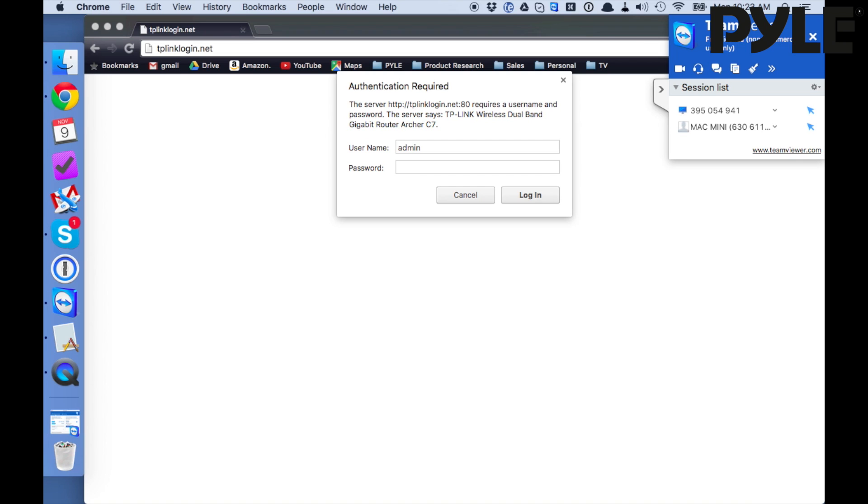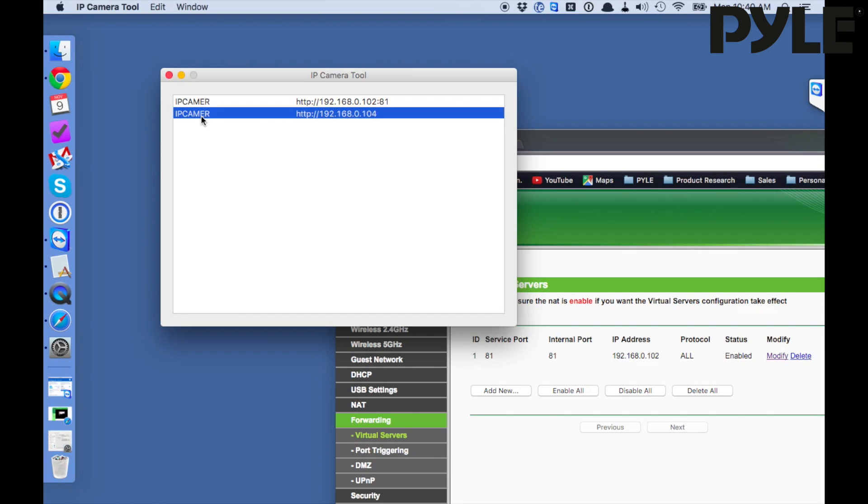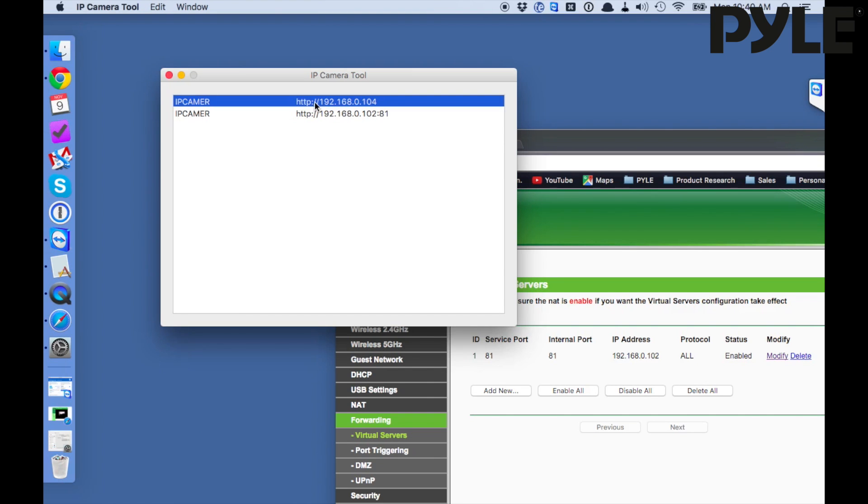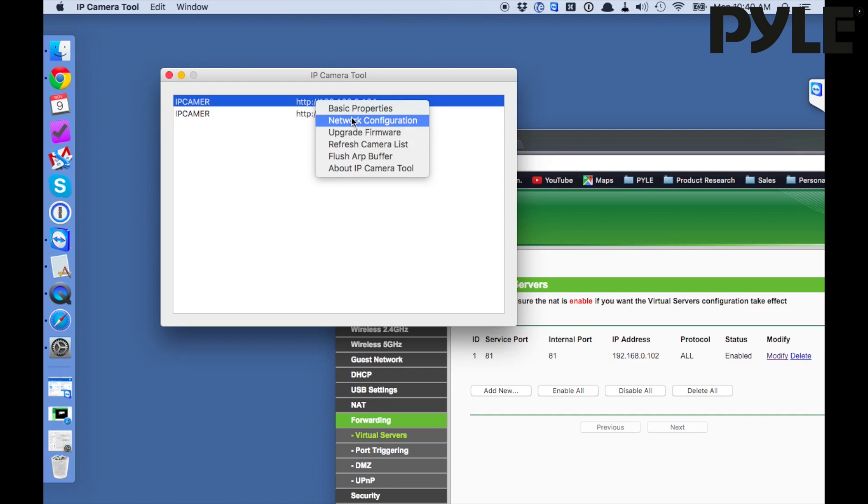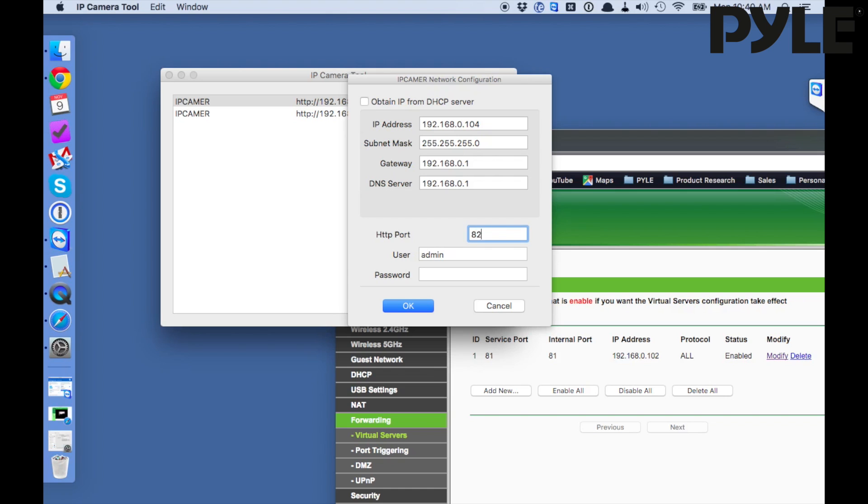Here you can log into the router with your username and password. Then we can use the IP camera tool to change the port of the camera. Just right click the IP address of your camera, click on network configuration, and here we're going to change the HTTP port. You can pick any value except for 80. I'm just going to switch mine to 82 here and type in the camera password - once again admin or pile cam depending on your version.